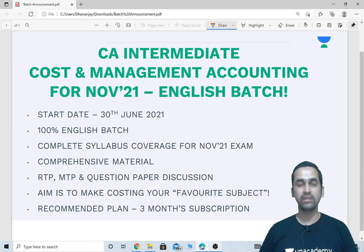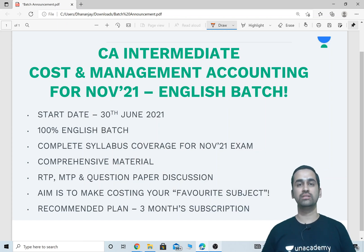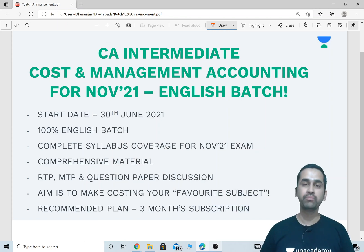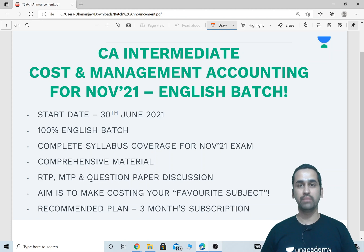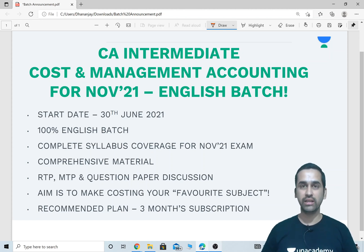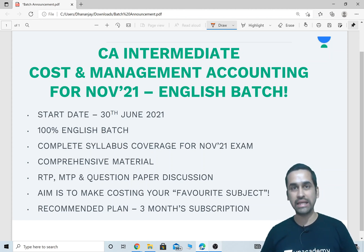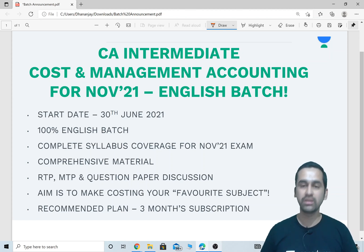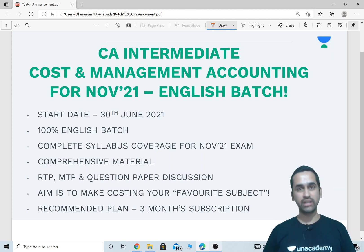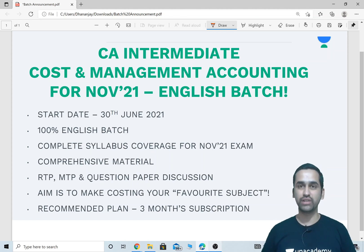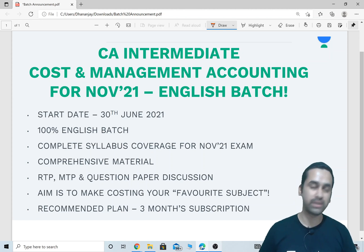Hello everyone, this is C.A. Dhananjai Bhave. I am a Chartered Accountant and a faculty for CA, CMA, CS and ACCA courses. I teach Cost and Management Accounting and Financial Management.